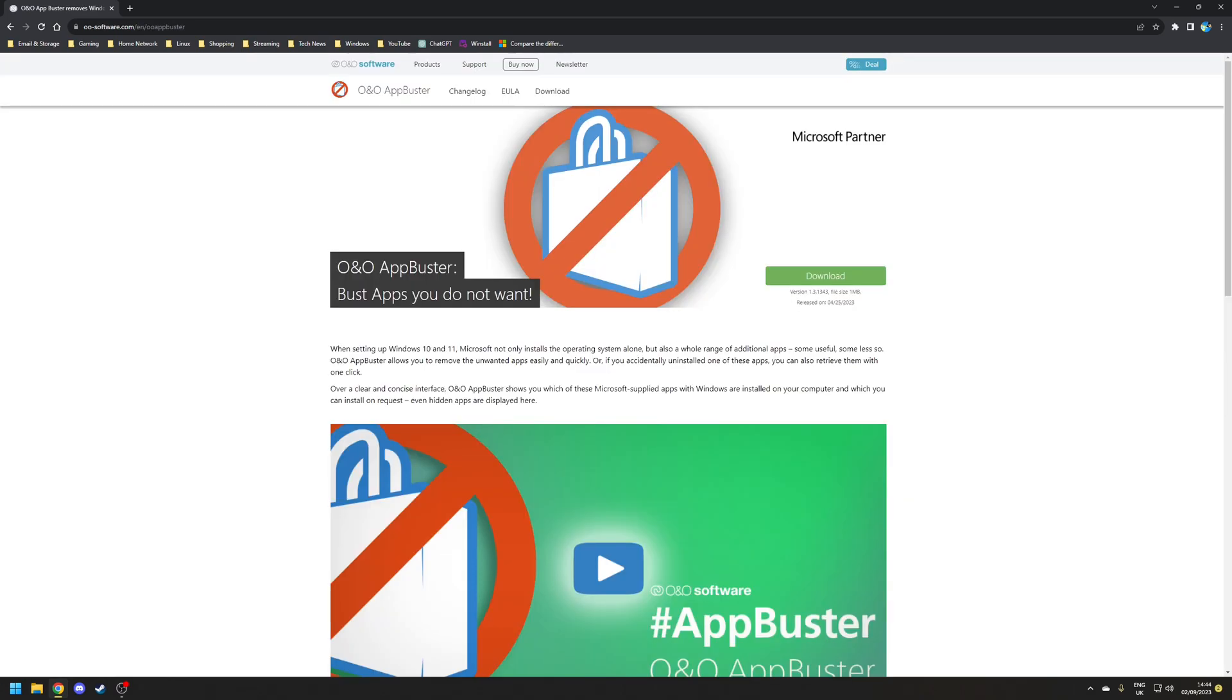Now of course there are applications such as Erno's App Buster which I've covered on this channel before which will allow you to streamline the removal process but it would be great if we could just skip all of that hassle in the first place.